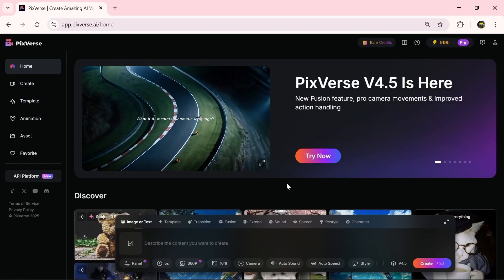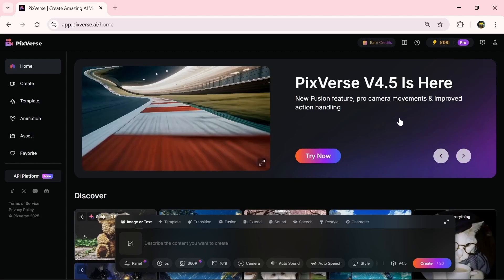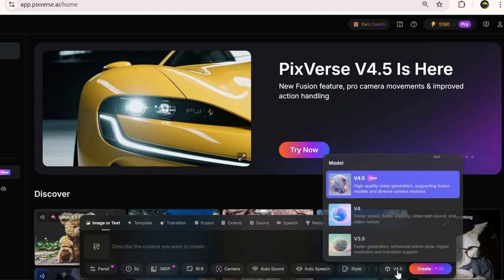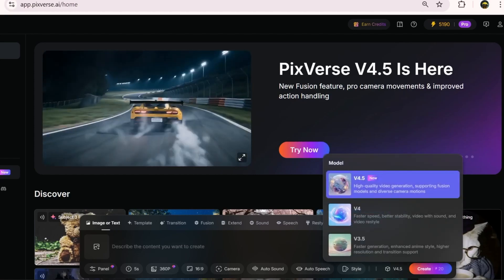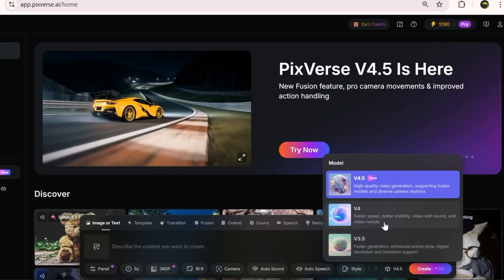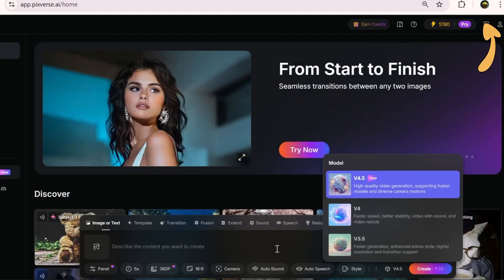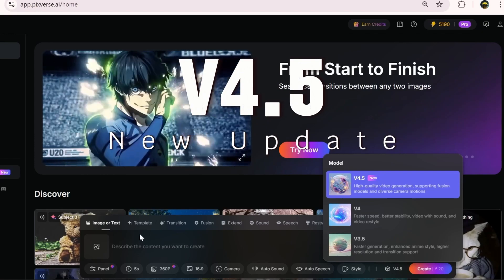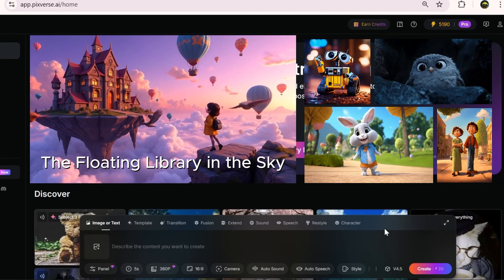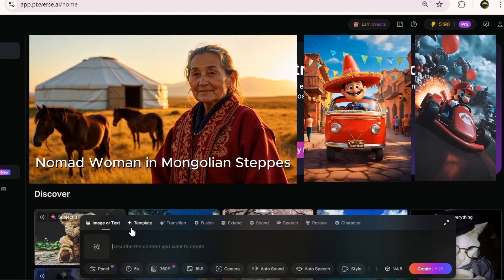Head over to the Pixverse website using the link in the description. Version 4.5 of this AI has just been released and is now available. I've already showcased and tested previous versions of this AI along with its other useful tools in earlier videos — I've linked those at the top for you to check out. Version 4.5 is compatible with most of the core features, including text-to-video and image-to-video, which are both super powerful, and we'll be testing them today too.